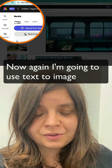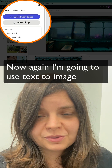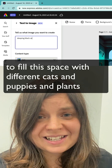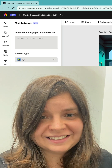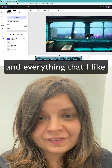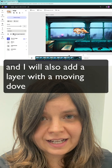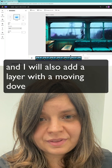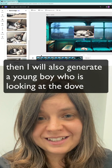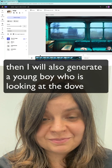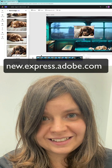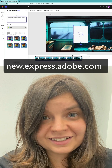I'm going to use text to image to fill the space with different cats and puppies and plants and everything that I like. I will also add a layer with a moving dove, and then I will generate a young boy who is looking at the dove. I hope you like this little tutorial.